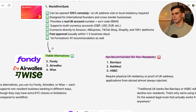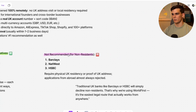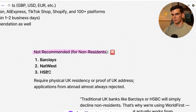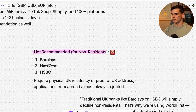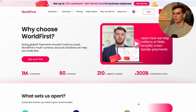World First also has fast approval and is recommended by First Formations, making it my first choice for a UK bank account. Other options include Fundy, Airwallex, and Wise. Then there are the big traditional banks — HSBC, NatWest, Barclays — but these aren't usually possible for non-UK residents since you need to go physically and if you don't have proof of UK address, they almost always reject the application.